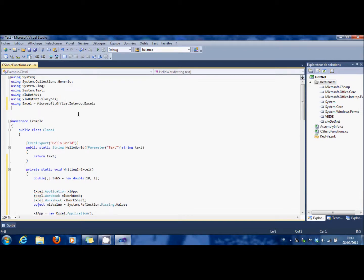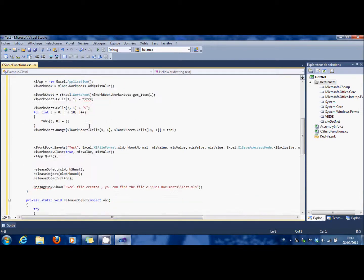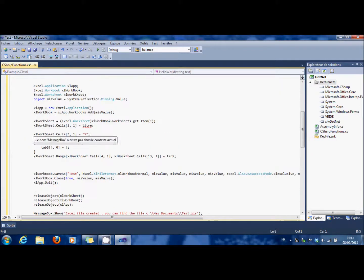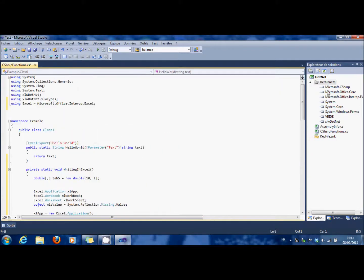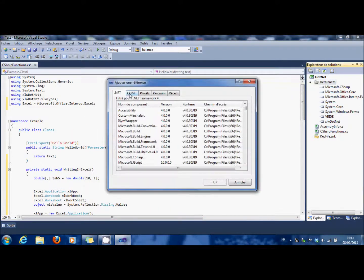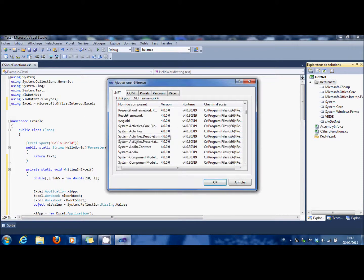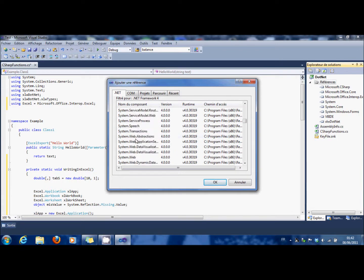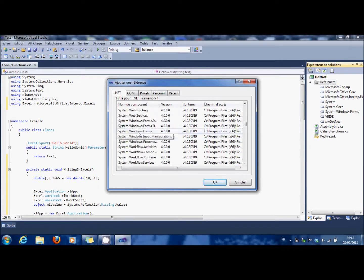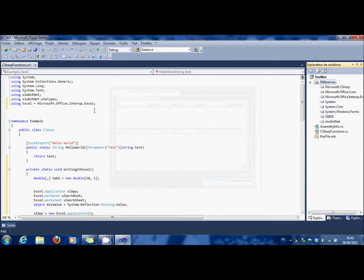And you have some trouble with the message box. So you have to go in the References, .NET, and System dot Windows dot Forms. OK.